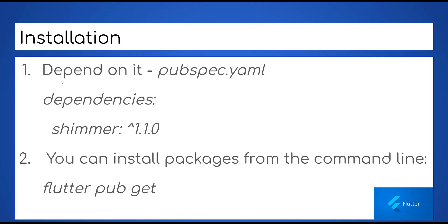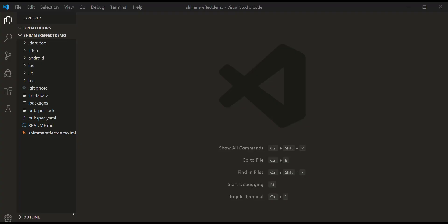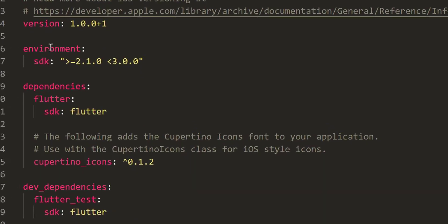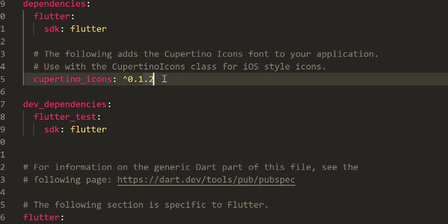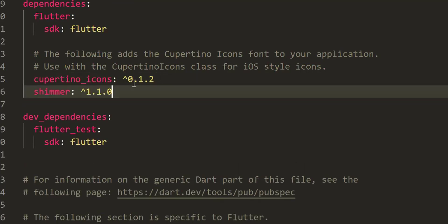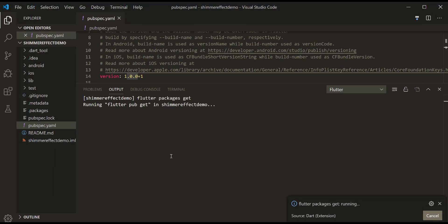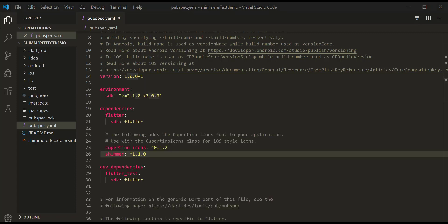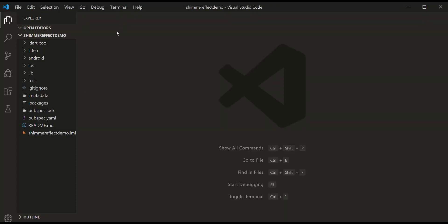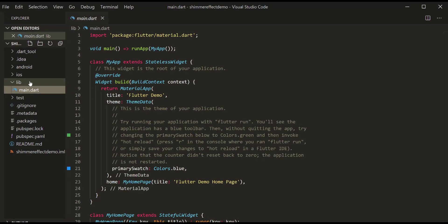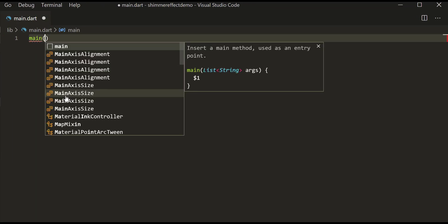Now let's add this dependency in the pubspec file as shown here. Now let's get our hands dirty. It does not hurt to start from scratch.